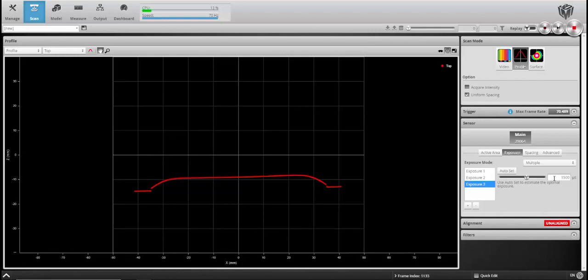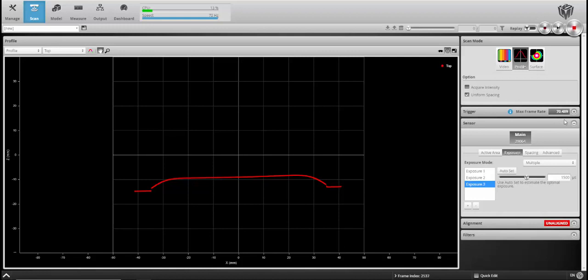So as you go through a multi exposure system, make sure you're thinking about what height areas that you want to get a clean image of with each exposure. And try and mitigate noise as you go by using as many exposures as you need. This will affect the frame rate a little bit negatively. So you'll want to make sure that you still have the frame rate you need to get a good image if you're in surface or profile mode.